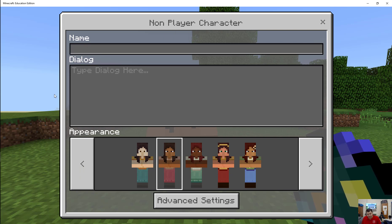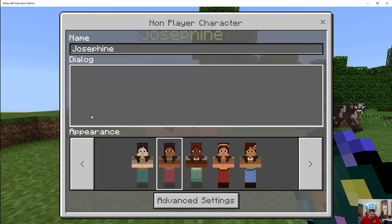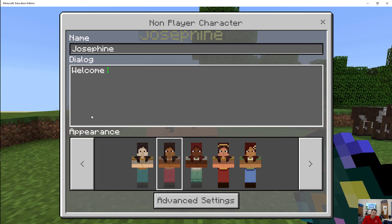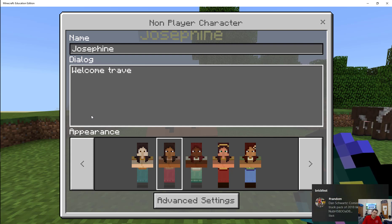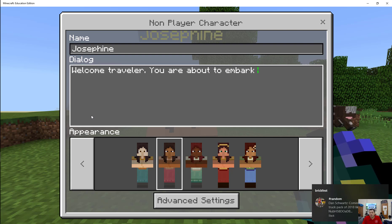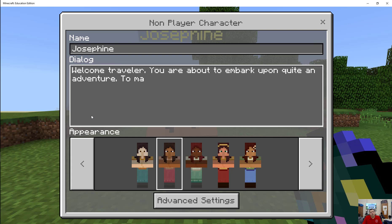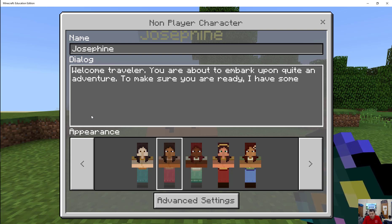We're going to call this one Josephine. Josephine is going to say: 'Welcome, traveler. You are about to embark upon quite an adventure. To make sure you are ready, I have some weapons and armor for you.'